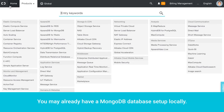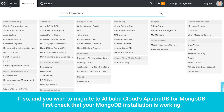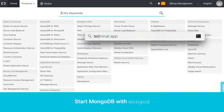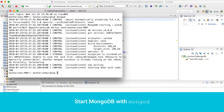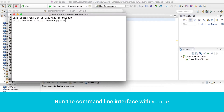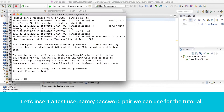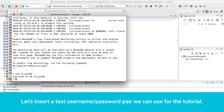You may already have a MongoDB database set up locally. If so, and you wish to migrate to Alibaba Cloud's Apsara DB for MongoDB, first check that your MongoDB installation is working. Start MongoDB with mongod, then run the command line interface with mongo. Let's insert a test username-password pair we can use for the tutorial.